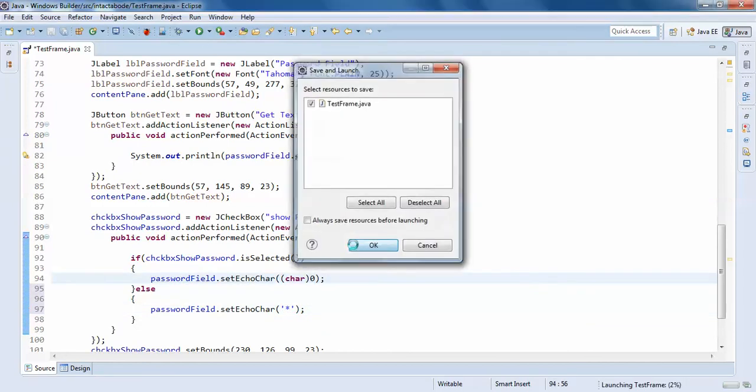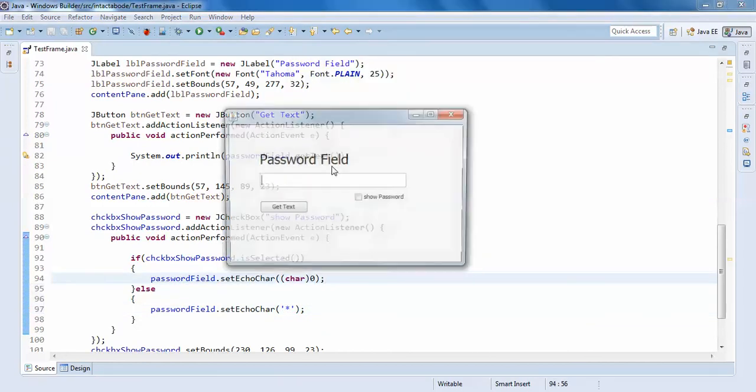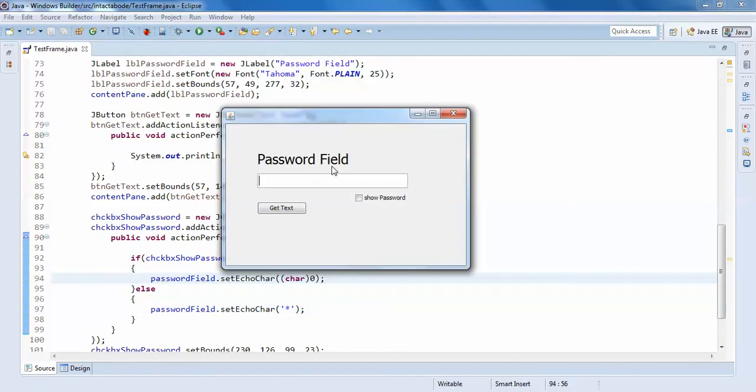So, hello, like this. If it is shown, if it is clicked it is shown, or else it's gone. It's like that.